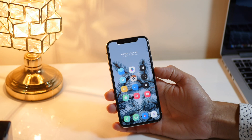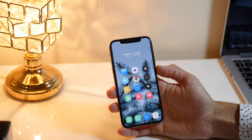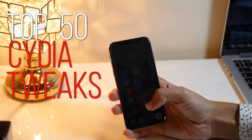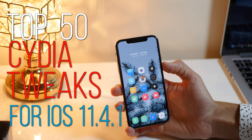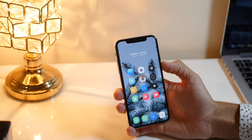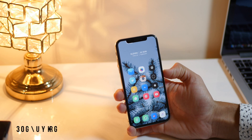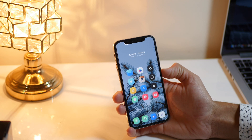What's up guys, Apple Now here, and this video is all about top 50 Cydia tweaks for iOS 11.4.1. Let's kick things off with Easy Swipe, and this tweak will give access to Control Center on iPhone X and above.